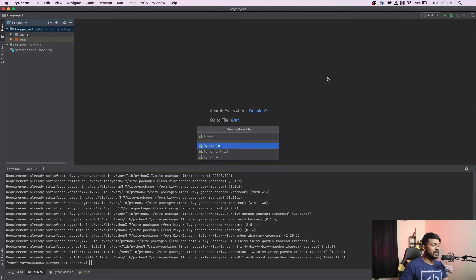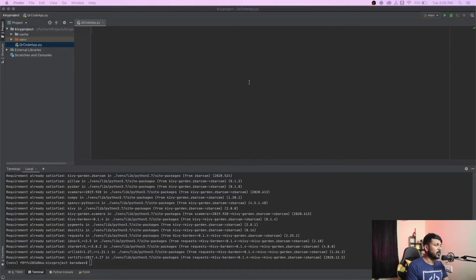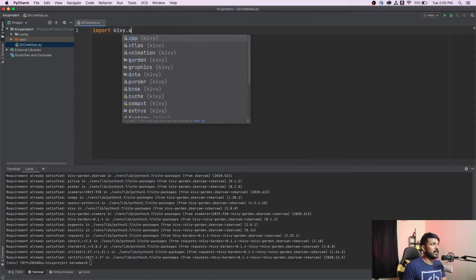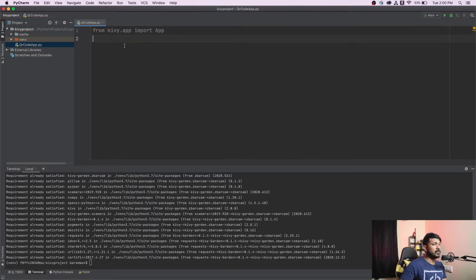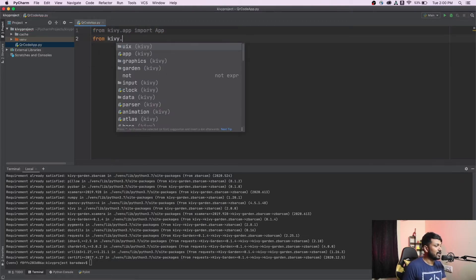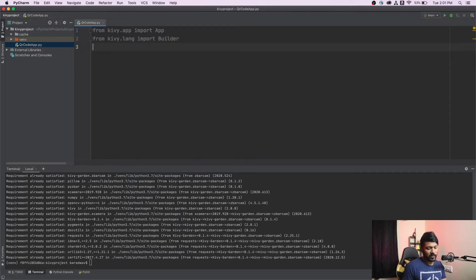Now I'm creating my first Python file — I'll call it qr_code_app. The first import is going to be from kivy.app I'll import App, and I'm also going to import from kivy.lang because I'm going to write everything in KV lang instead of Python directly, since it's much easier. I'll construct the template as QRCodeApp inheriting from App.